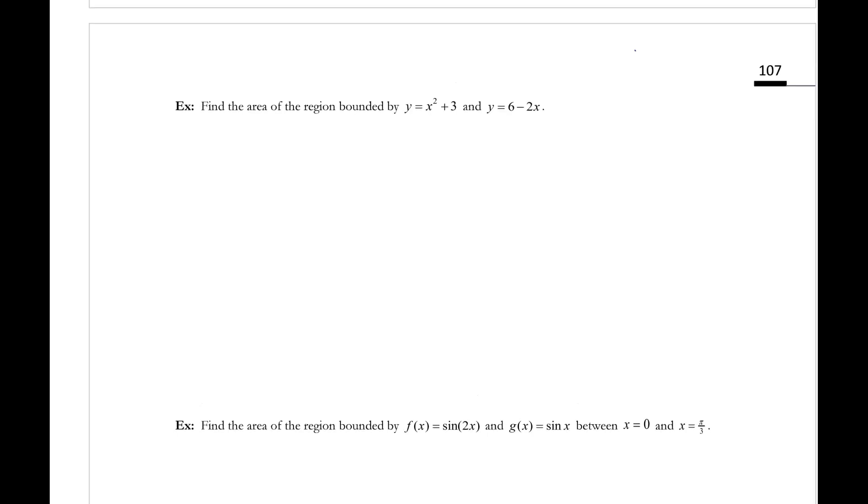We're going to do two examples on page 107. For the first, we're finding the area of the region bounded by these two different curves. We need to know which is the top curve and which is the bottom curve, and I'm going to figure that out by first drawing a little sketch.